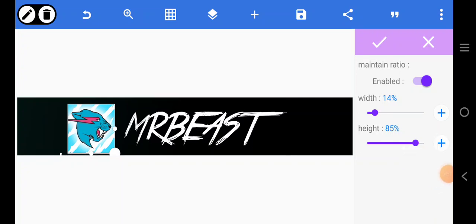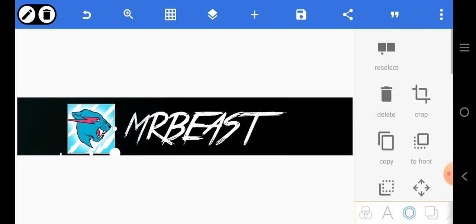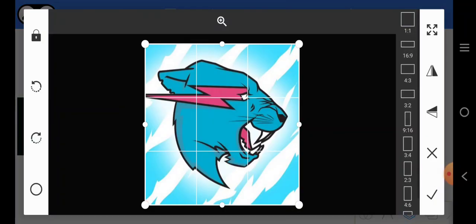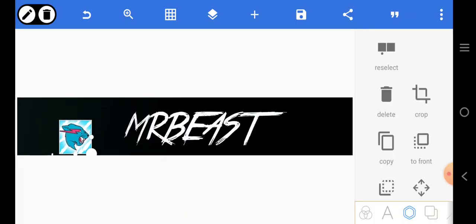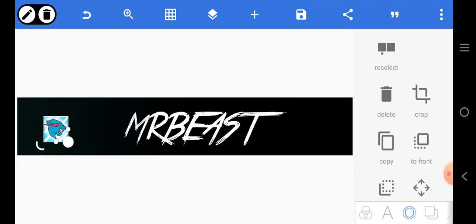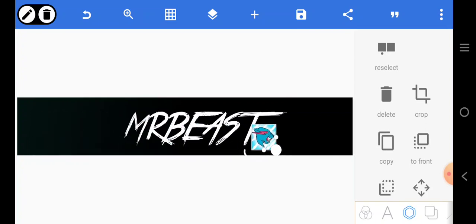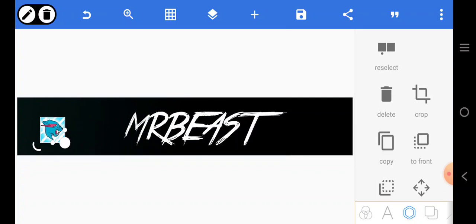I'm going to come over here, go back to edit. I'll put it somewhere there.